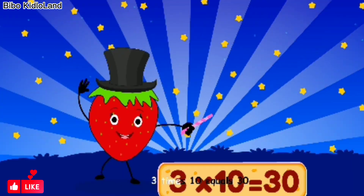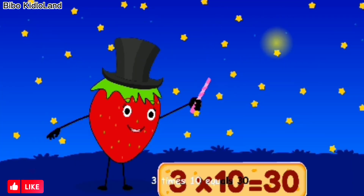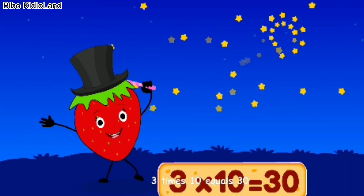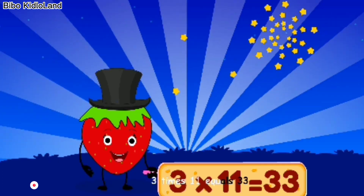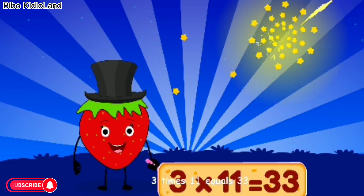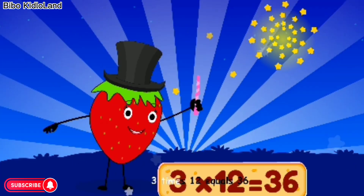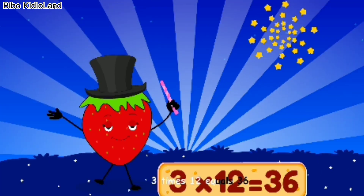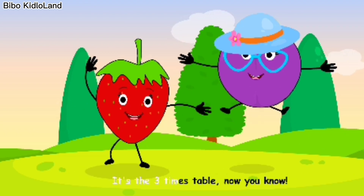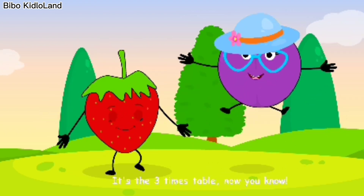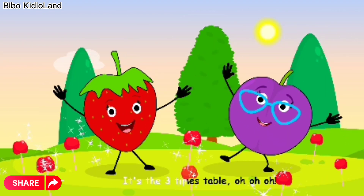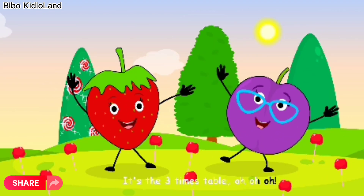Three times ten equals thirty. Three times eleven equals thirty-three. Three times twelve equals thirty-six. It's the three times table, now you know!